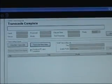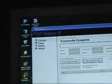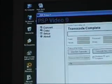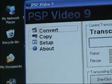Two hours later and the transcode is complete. It could take longer if you have a slower computer than mine.